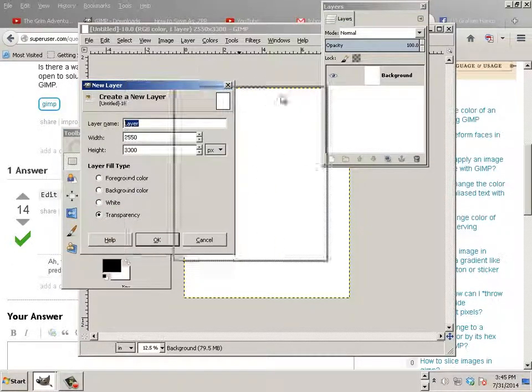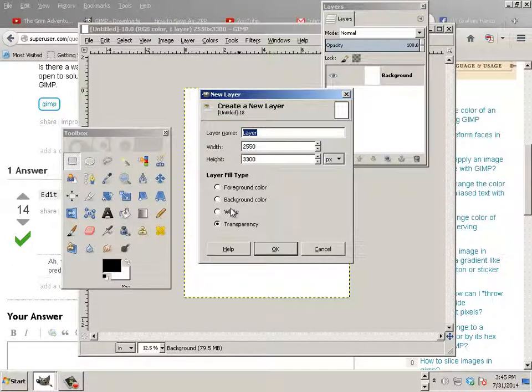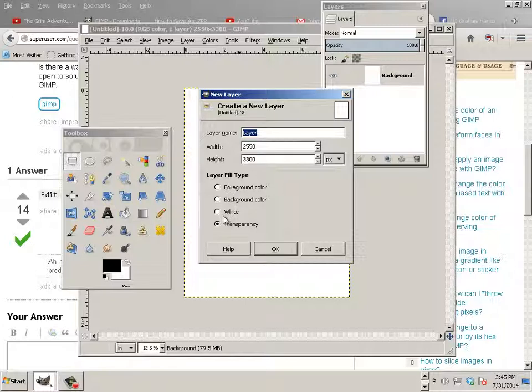And now I get to choose if I want transparency, foreground color, background color, or white. In most cases, when you make a layer on top of a background, you'll just want to make transparency.